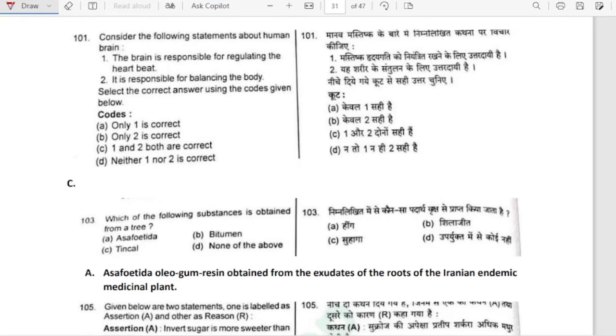Considering the following statements about the human brain: the brain is responsible for regulating the heartbeat — yes; it is responsible for balancing the body — yes. Both are correct.